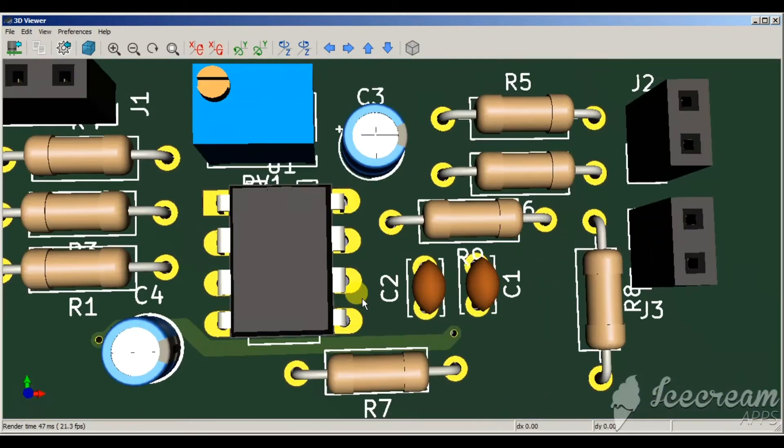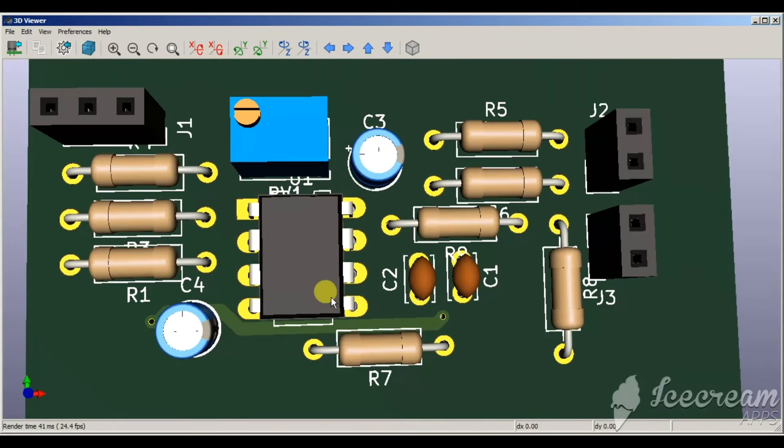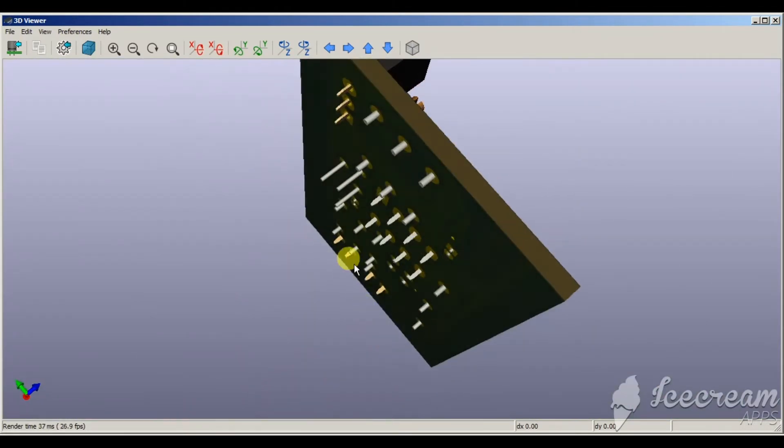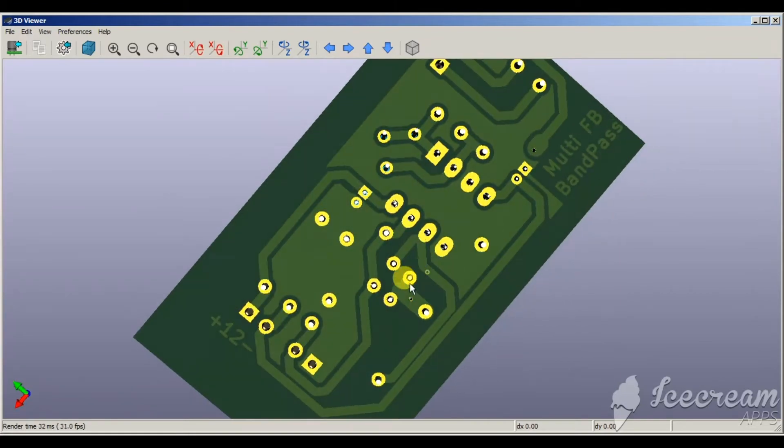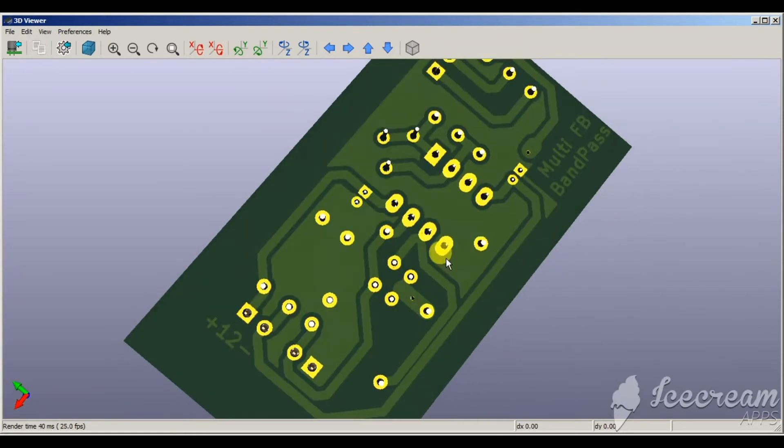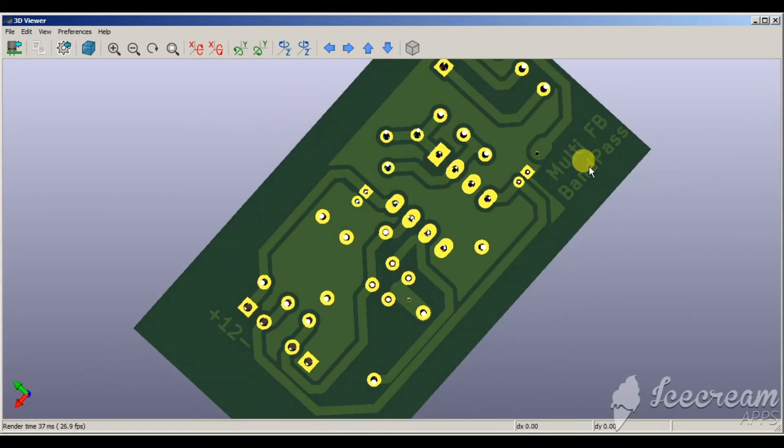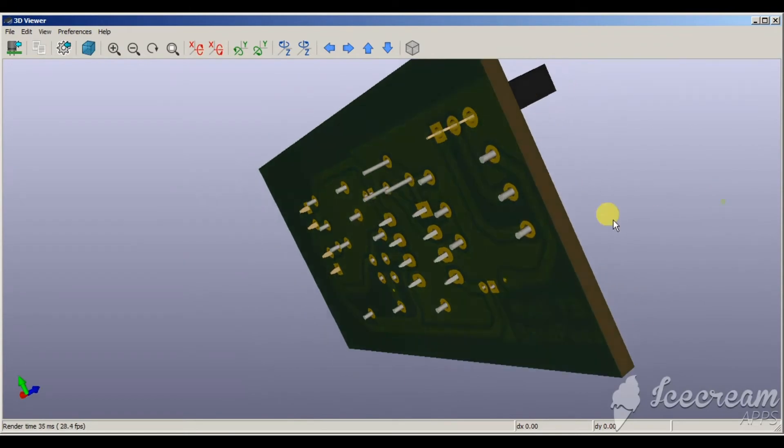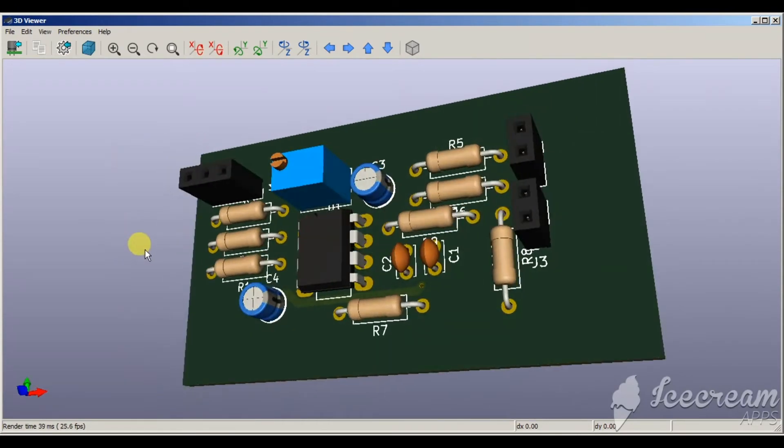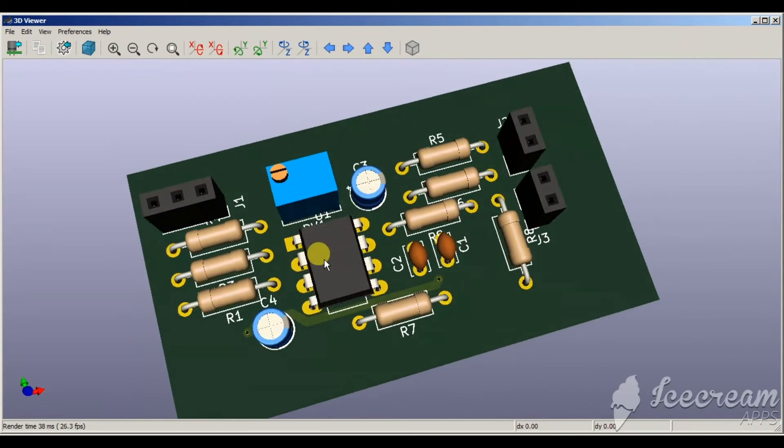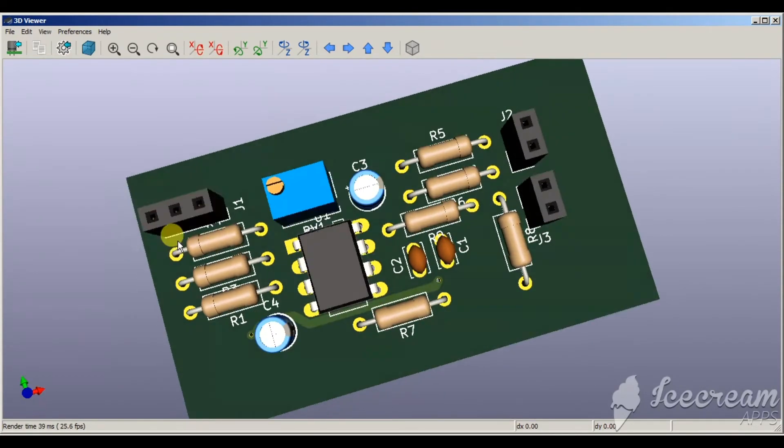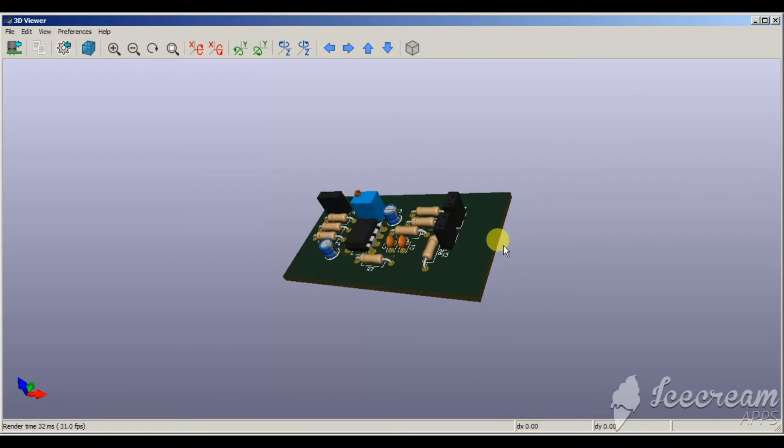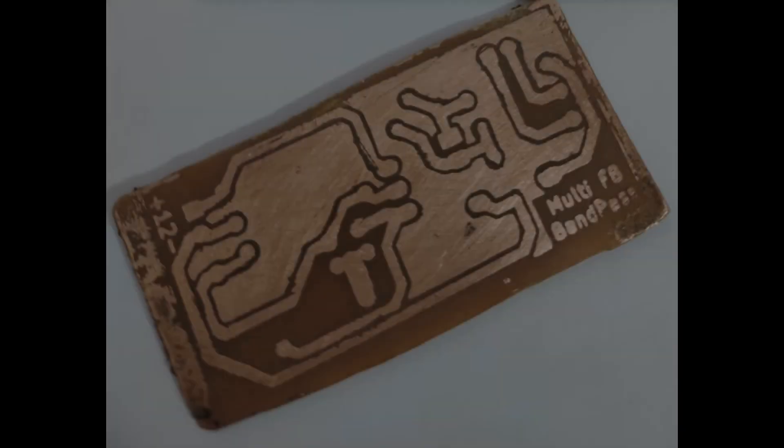Therefore, I haven't done any star grounding, but if you are not using a ground plane, then you have to use star grounding where you converge all the ground tracks into a single point, not daisy-chaining the ground points. After bringing out the PCB using toner transfer method.